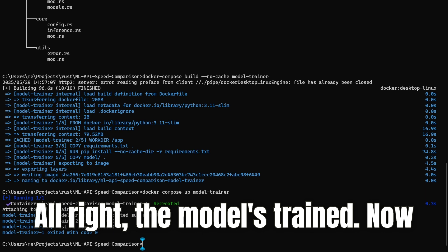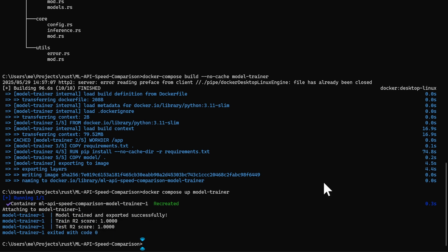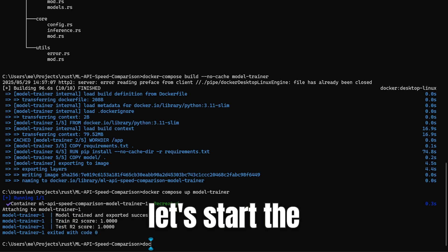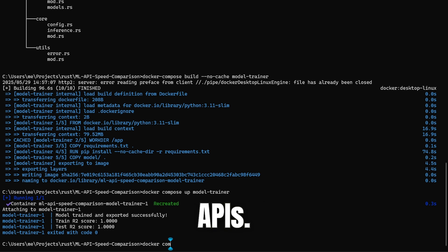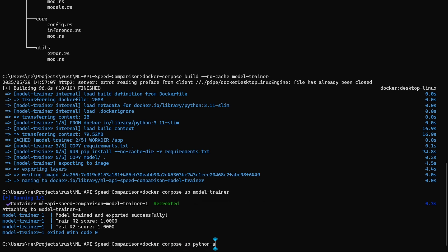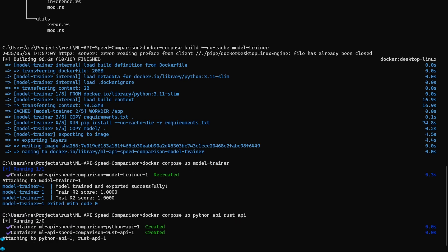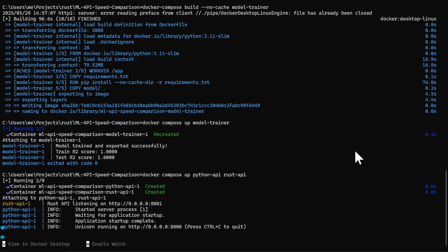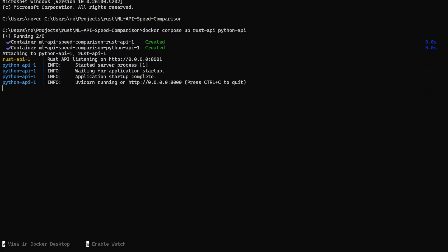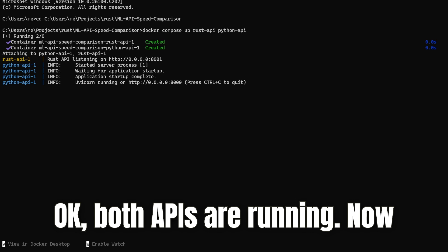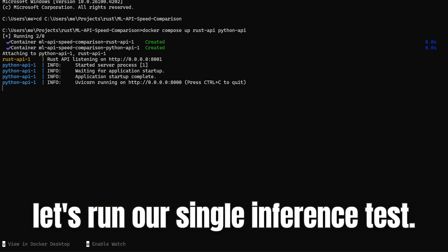The model's trained. Now let's start the APIs. Both APIs are running — now let's run our single inference test.